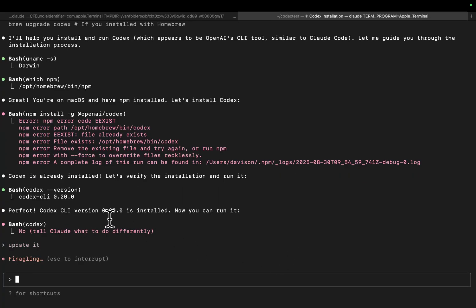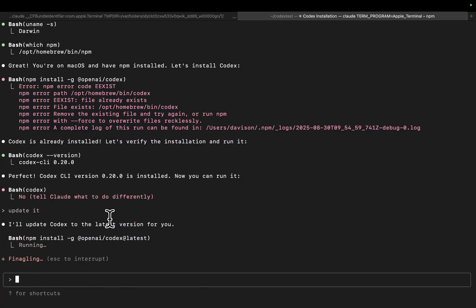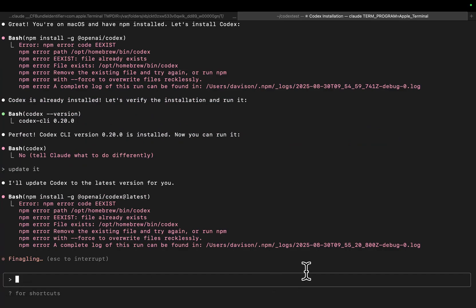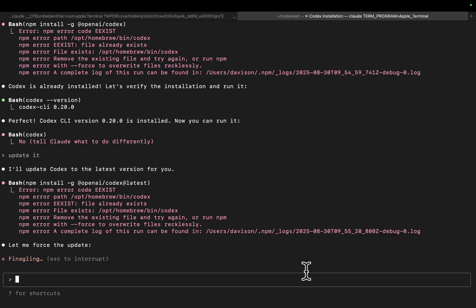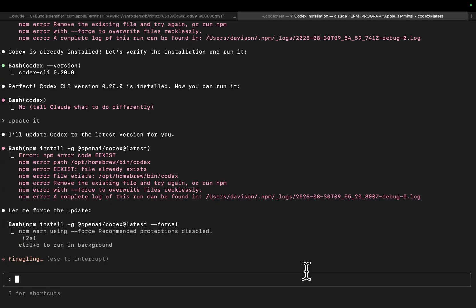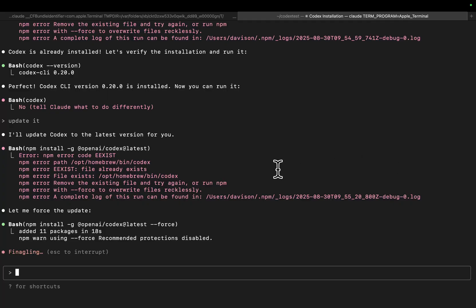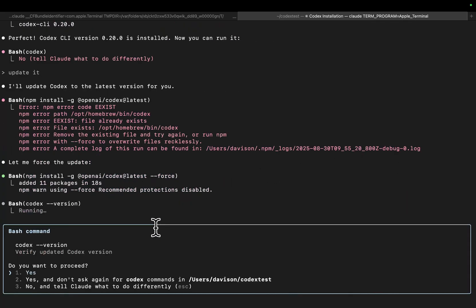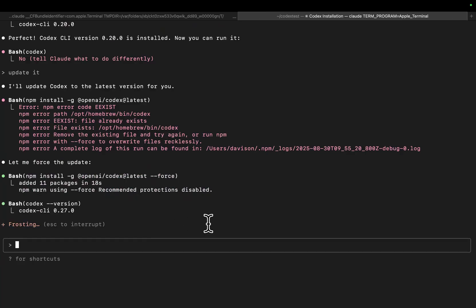One cool thing I've been thinking about: what if you can have Claude Code run something like Codex? Or what happens if you run Claude Code inside Claude Code? This is something I will be looking at very, very soon. Can you get Claude Code to act like you in the development process? That will be an interesting video — but that's not what this video is about, so I don't want it to actually run it itself.